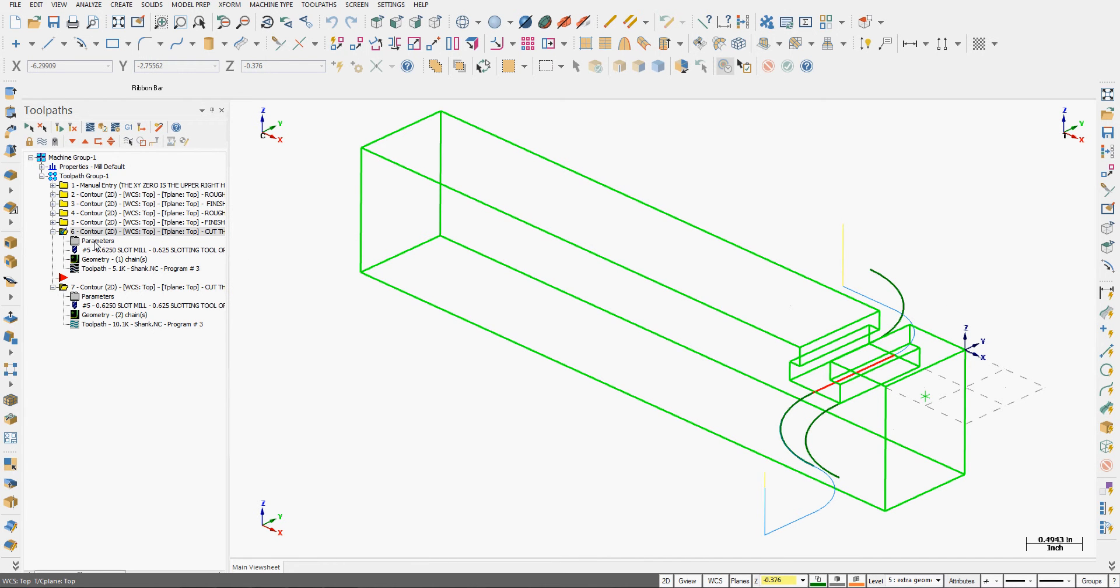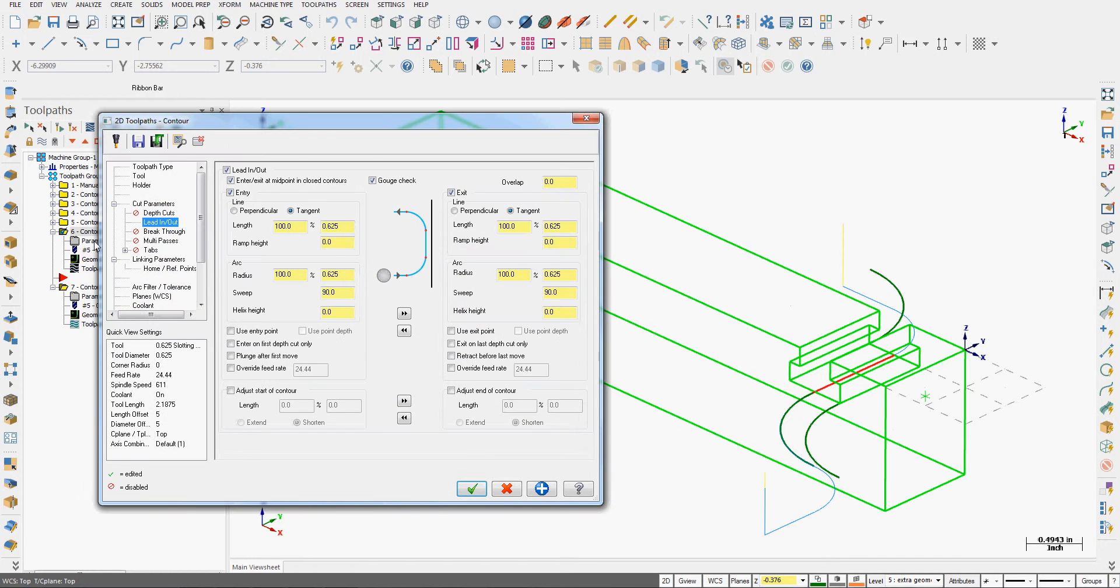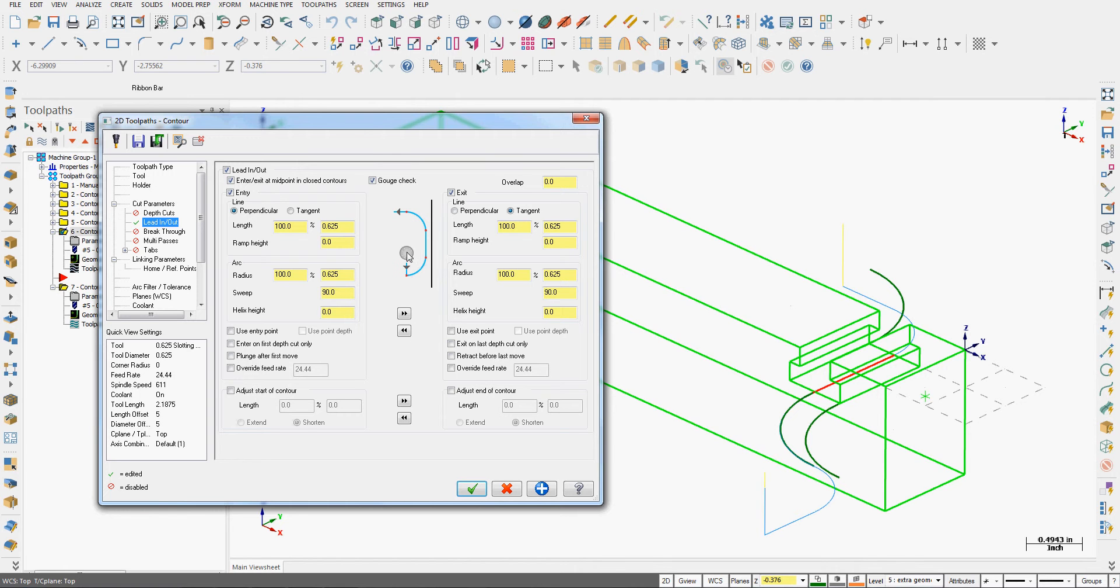Well I go to the parameters for the toolpath I wish to change. I go to lead-in and lead-out. So here's the information for the lead-in arc. It's tangent. If I switch it to perpendicular, the little graphic here shows you what will change. If I want to copy over anything I make to the lead-in to the lead-out, I can use this arrow. Or vice versa. If I want to copy what I've done in the lead-out to the lead-in, I can use this arrow.